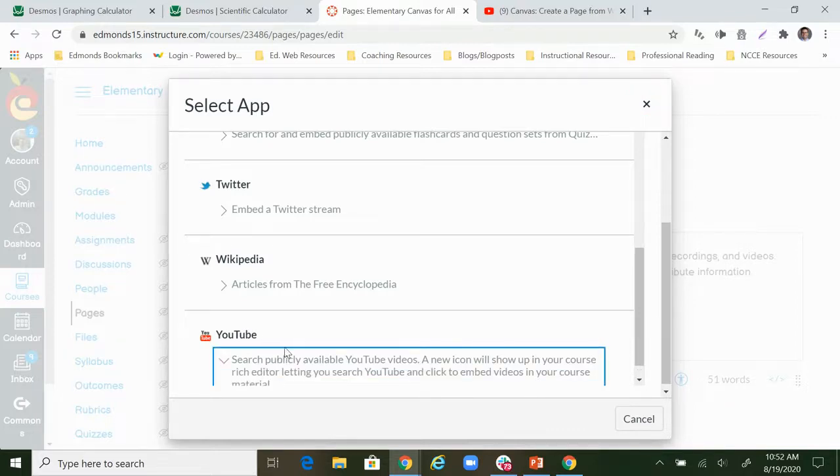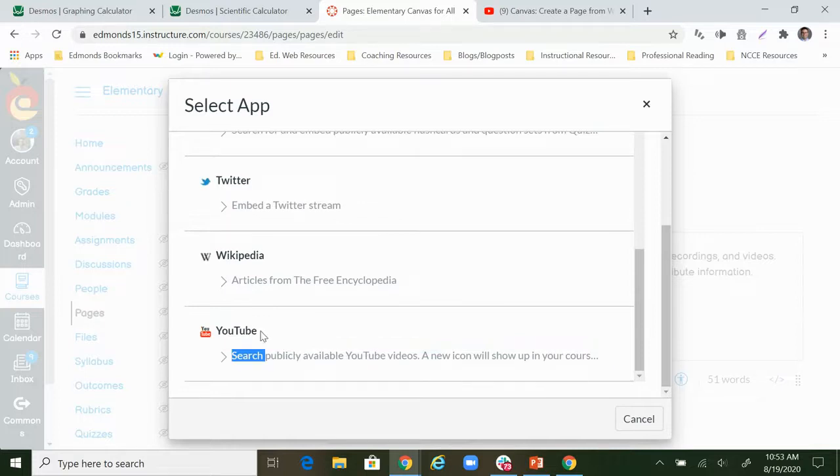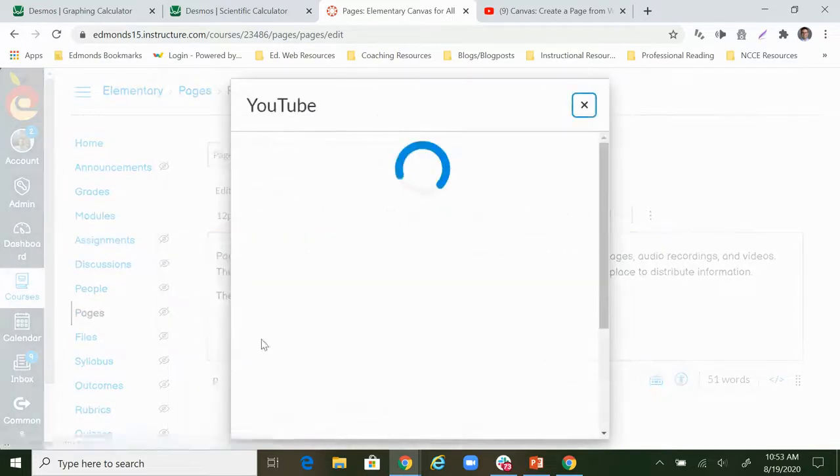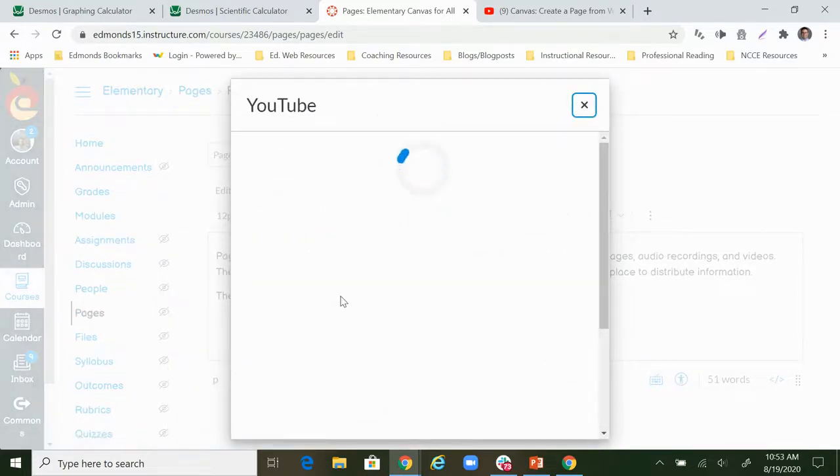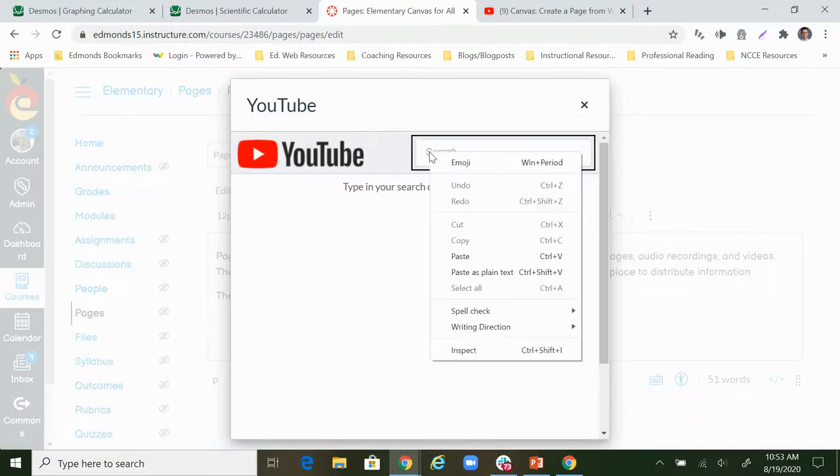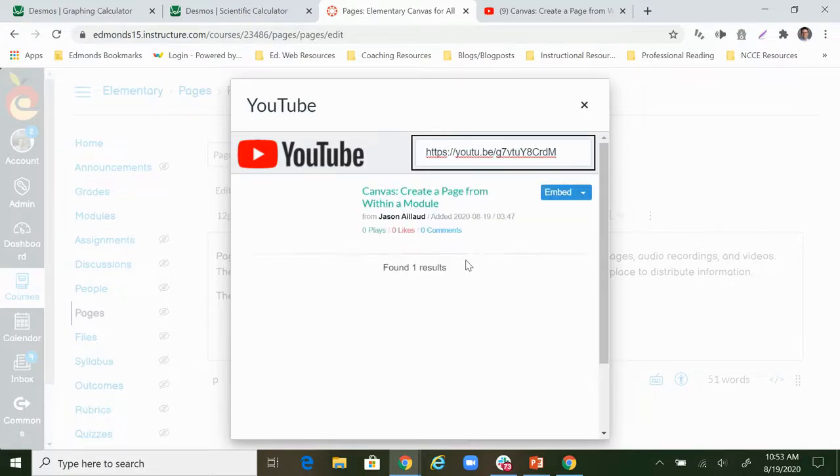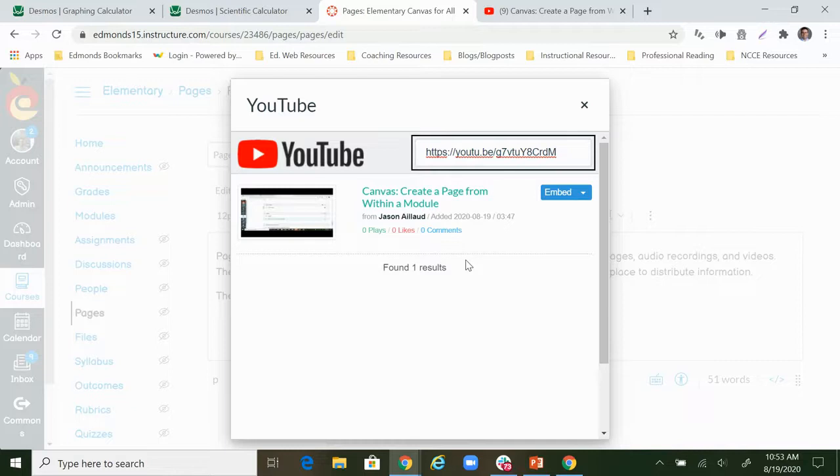Now I can click on that and this is going to let me search YouTube. You'll probably remember that I just copied that link, so if I paste that in here and hit enter it's going to find my video. There it is.